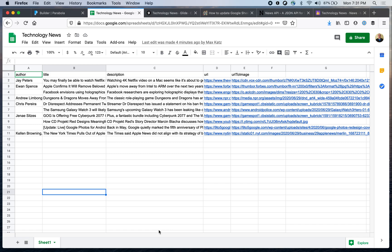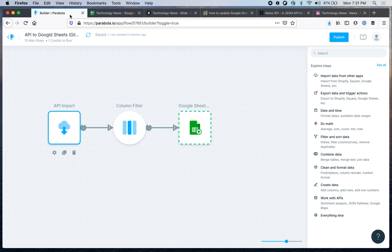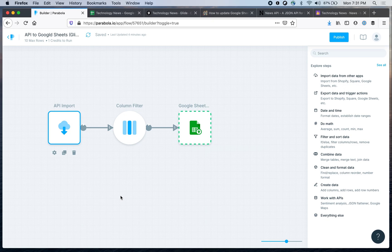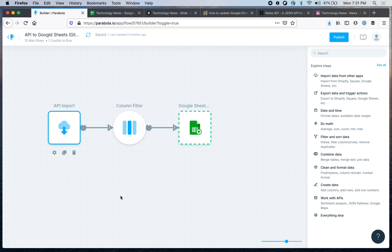And what I did is that I built this flow in Parabola. Let me show you how it looks. So this is my flow to invoke a service and then push the data to Google Sheets, and then in turn once the Google Sheets document is updated, Glide picks up the changes automatically. So this is the flow.